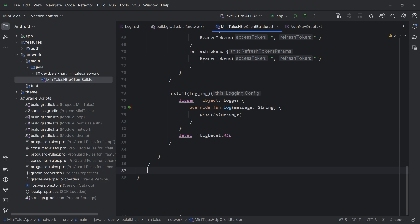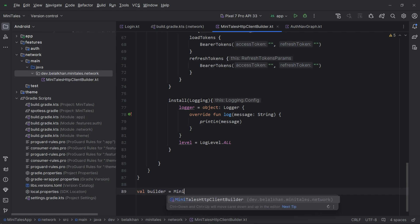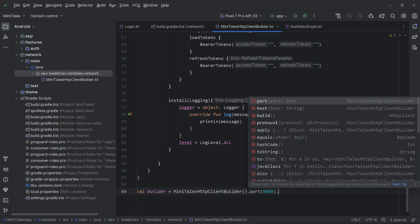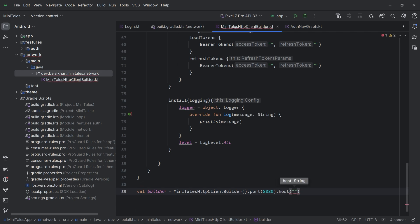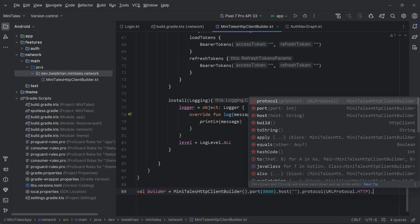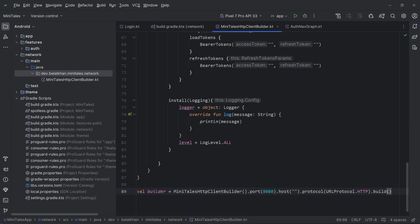Now we can use MiniTailsHttpClientBuilder. We can write val builder = MiniTailsHttpClientBuilder().port(8080).host("some host").protocol(URLProtocol.HTTP).build(). This build function will return an HttpClient, and with the help of that HTTP client we will perform network calls.